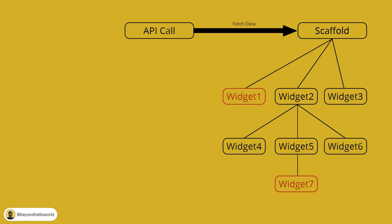In normal cases, to send data from scaffold to widget 1, you just need to pass the data as a parameter to widget 1. Okay, fairly simple.